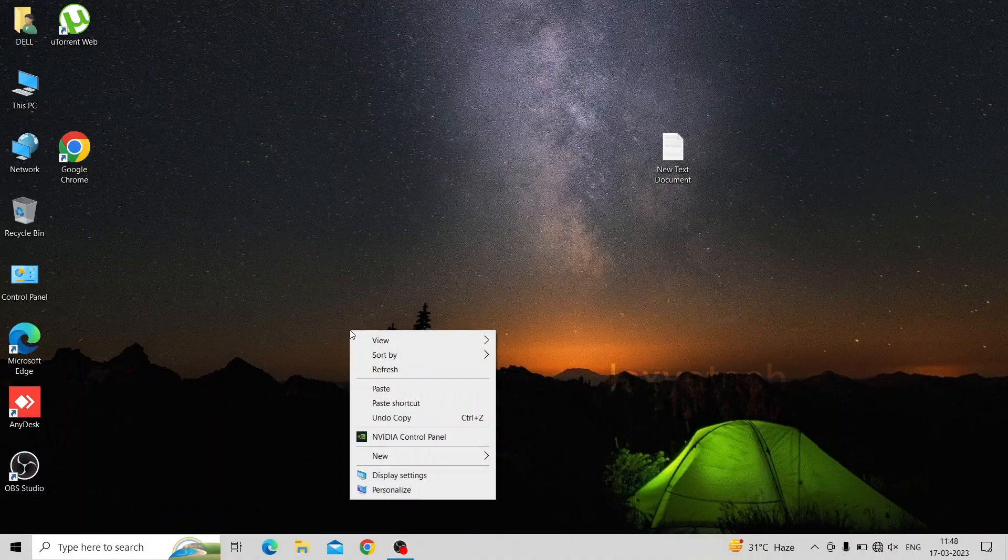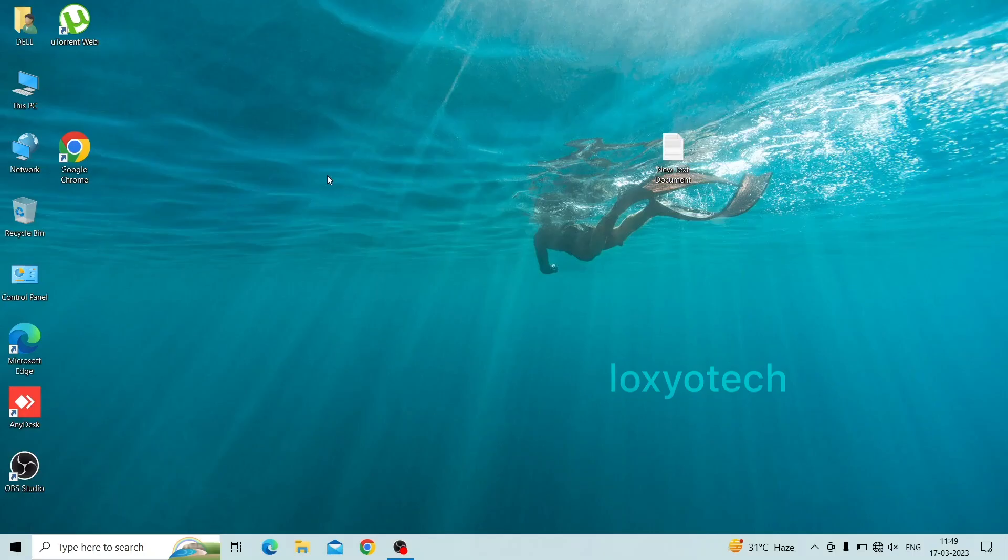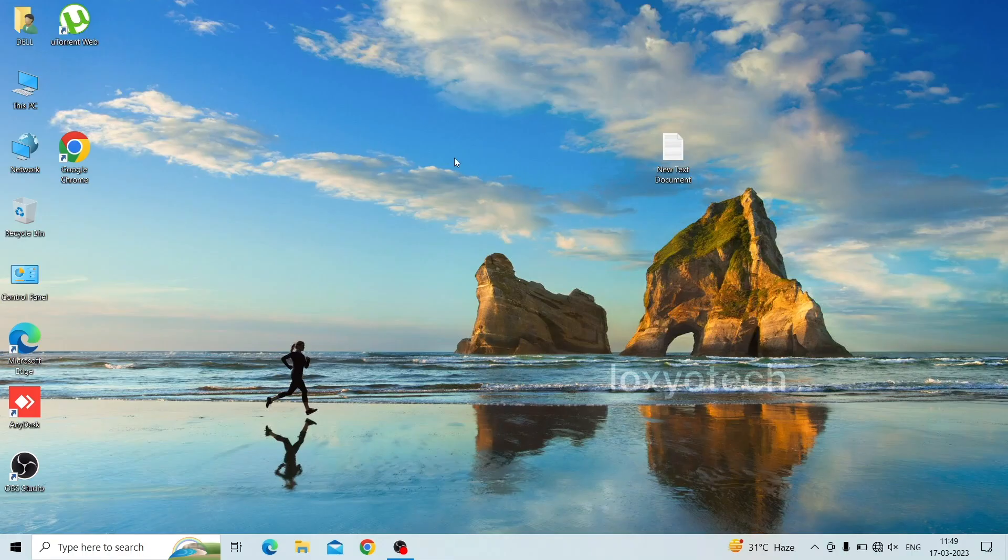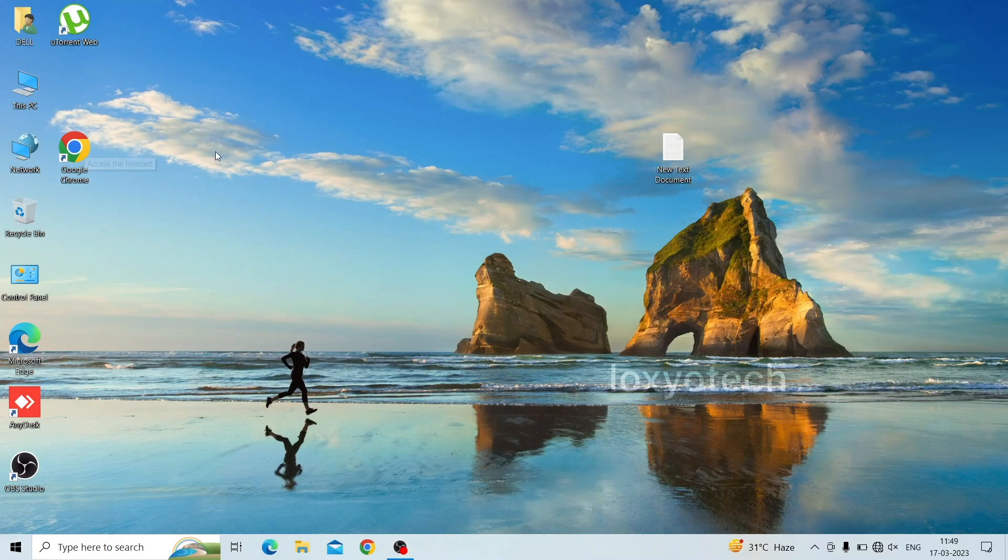Hello friends, welcome to Loxio Tech YouTube channel. Today in this tutorial I will teach you how to create a bootable USB pen drive using Rufus booting software.